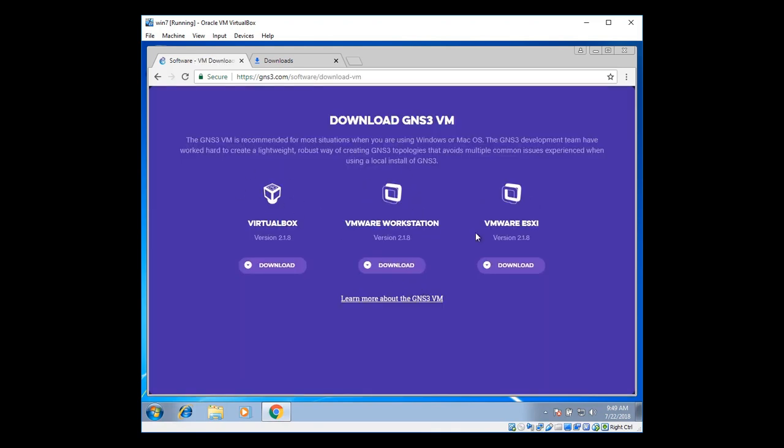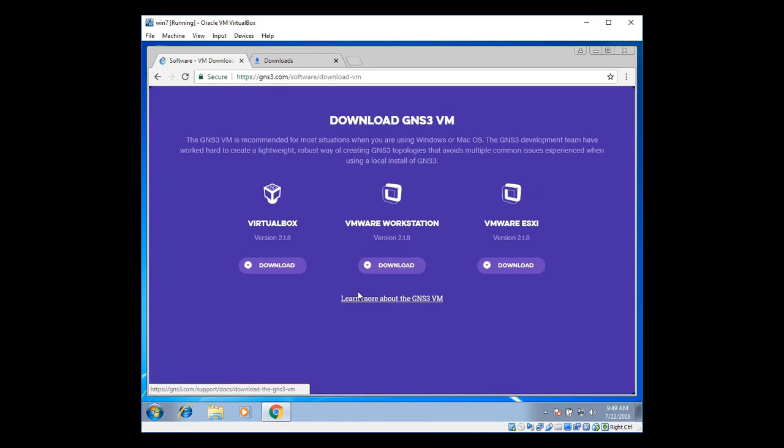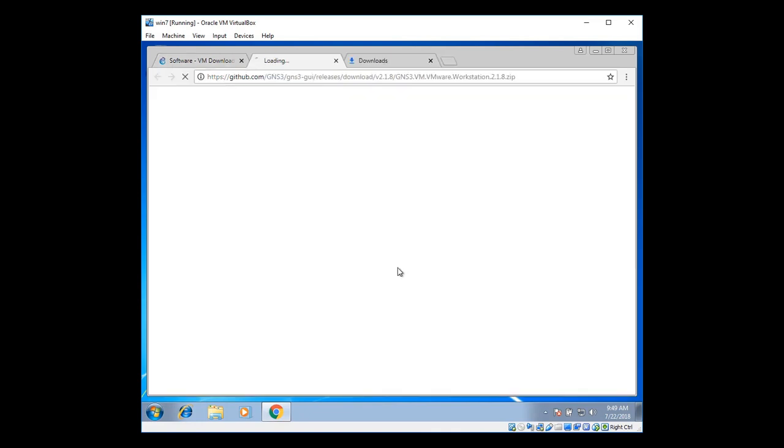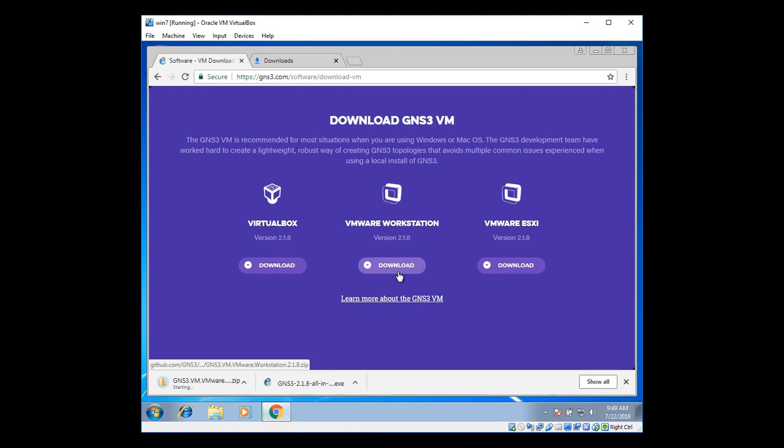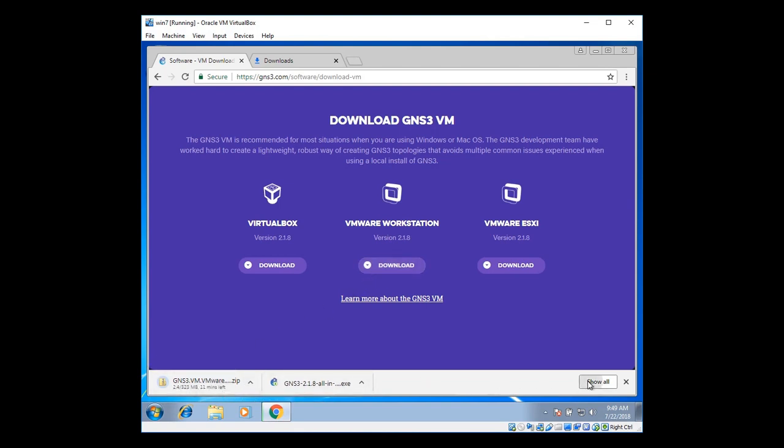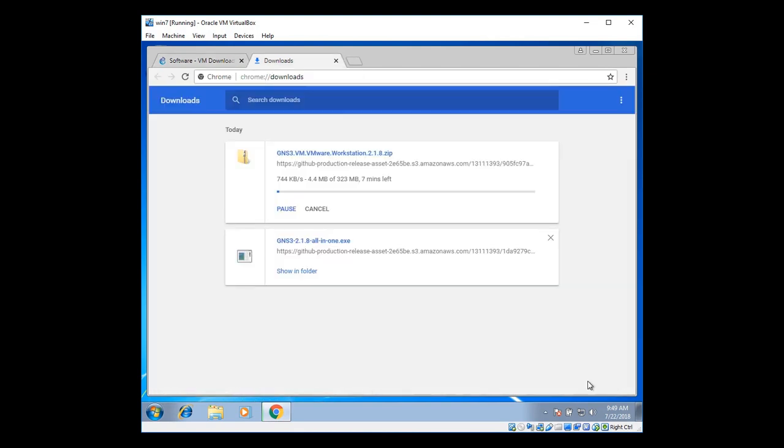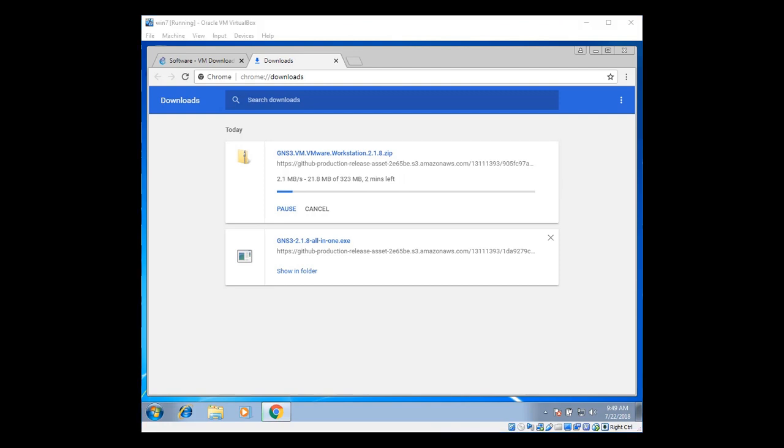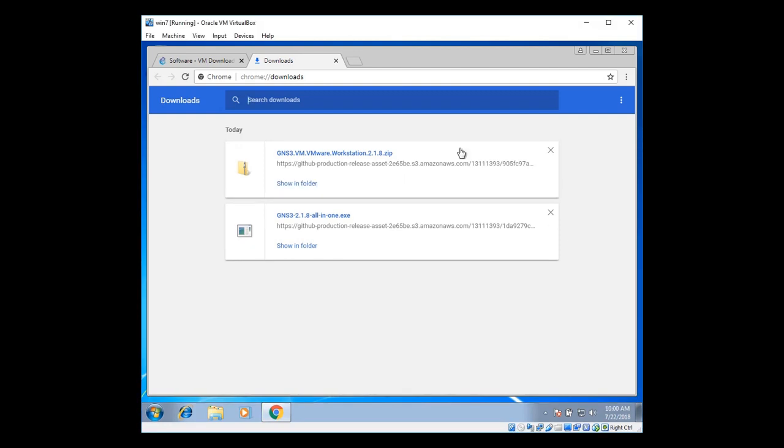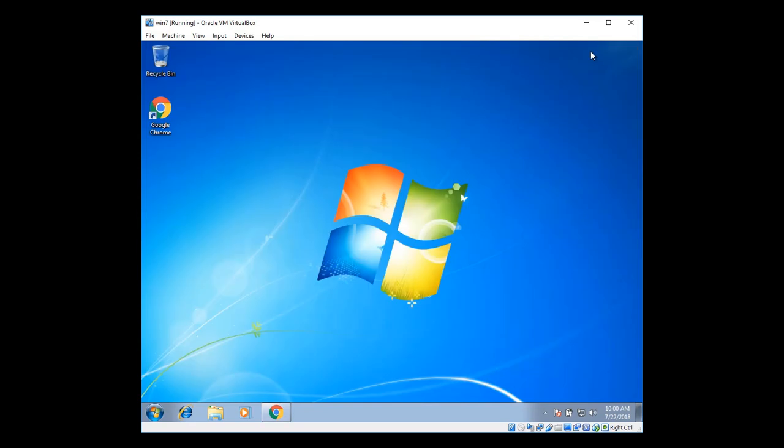There you can see virtual box, VMware and VMware ESXi flavor. I'm going to download VMware Workstation VM for virtualization. Just click on download. There you can see the download. It will take around 4 minutes and 383 MB of file size is there for VMware Workstation.